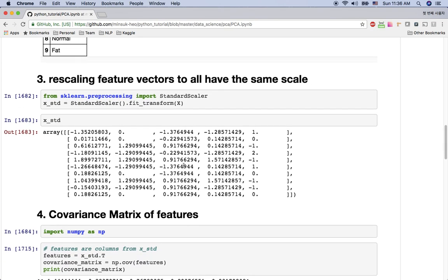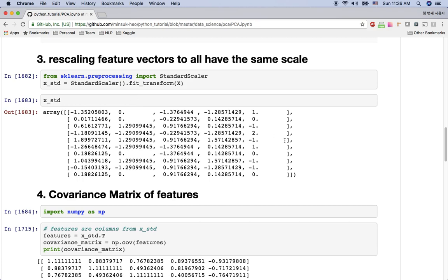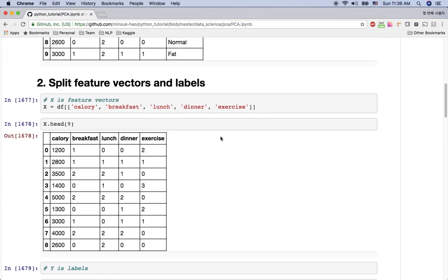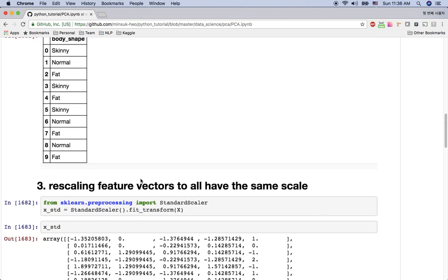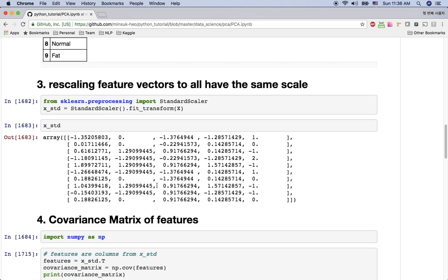As I said before, I'm going to rescale this feature vector using the scikit-learn standard scaler. After we do this step, every value here is going to be like this. So we don't have these crazy thousand or three thousand values here. It has the standardized value here.